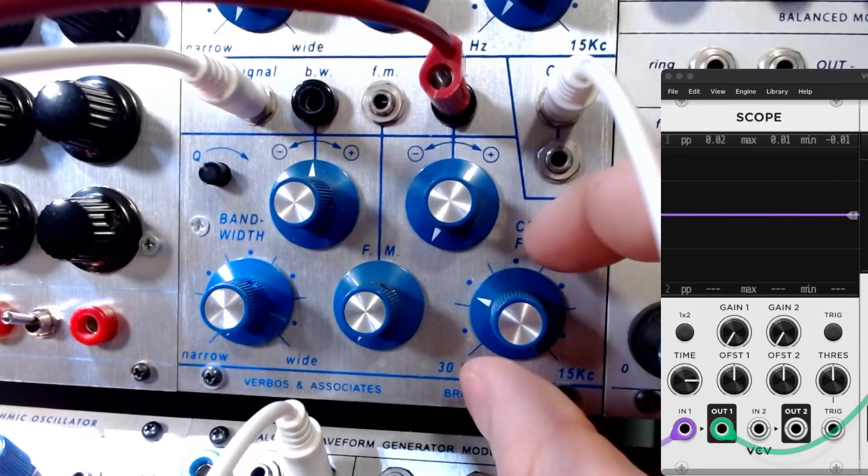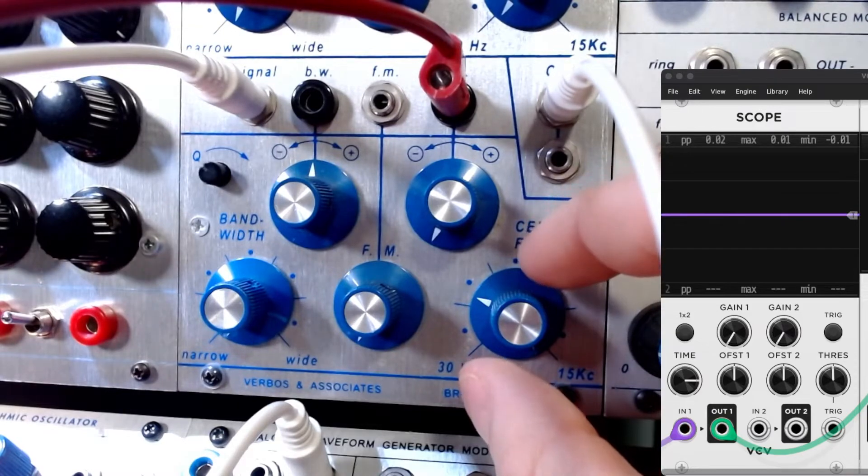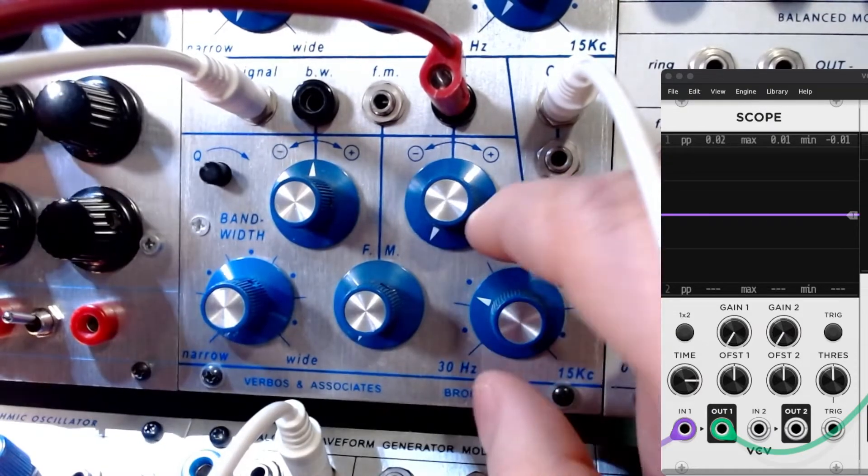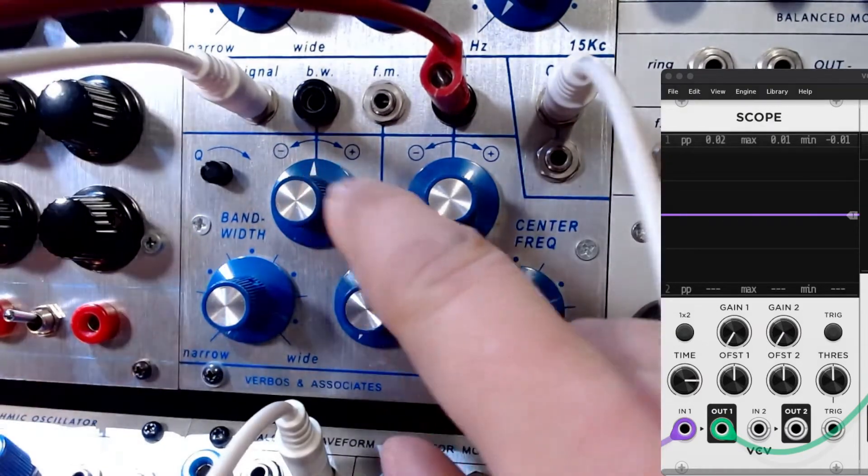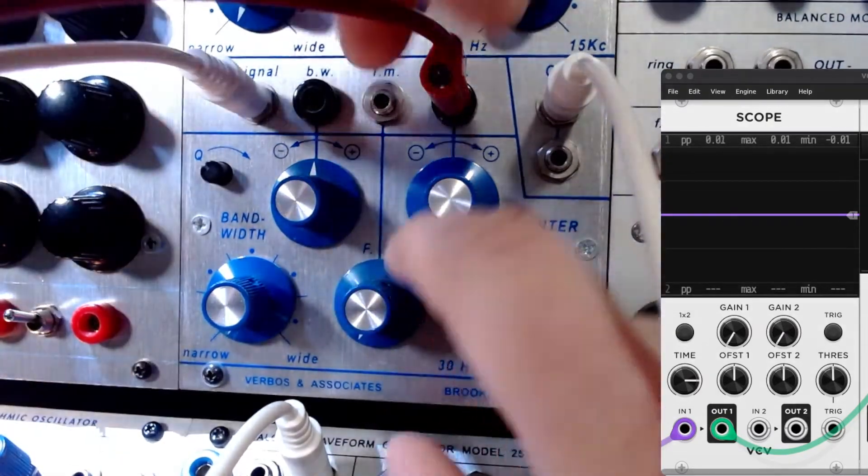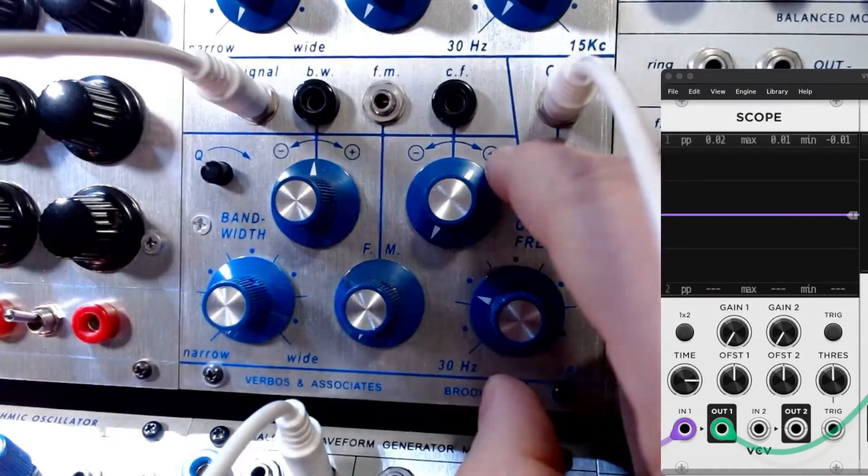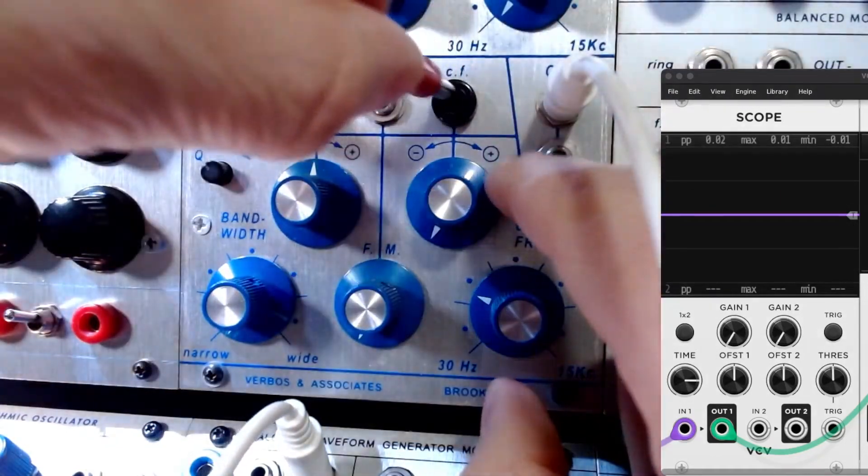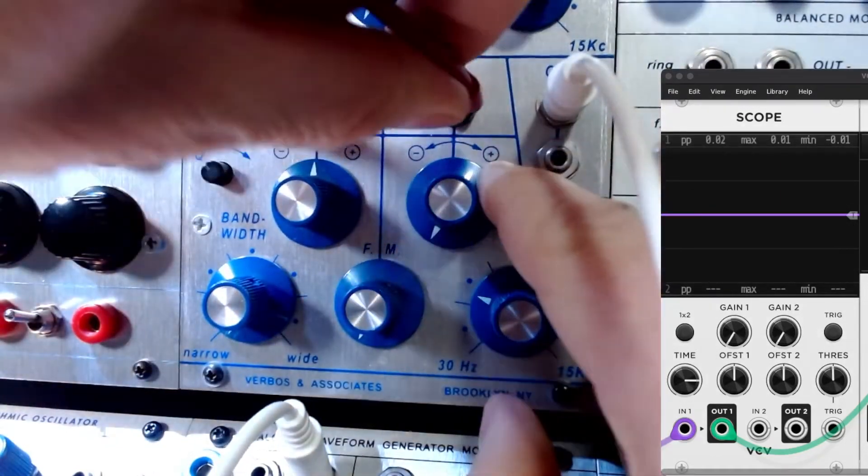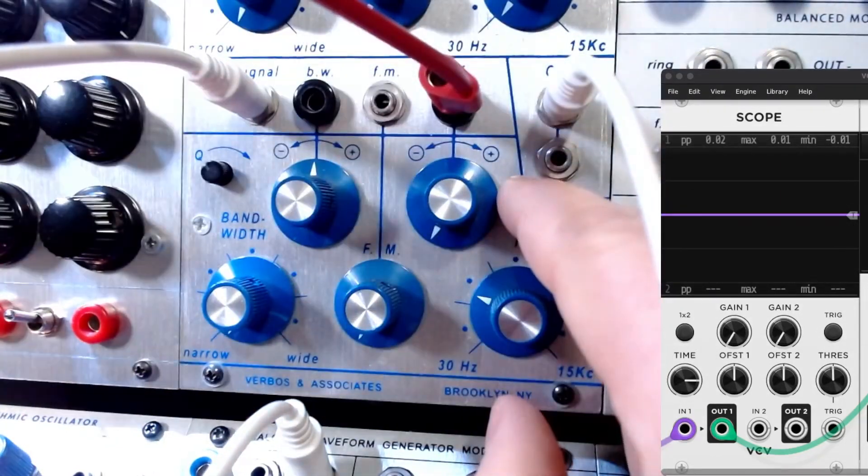And now I'm going to use 245 and we're going to use a step sequencer this time on it. Let's see what it does.